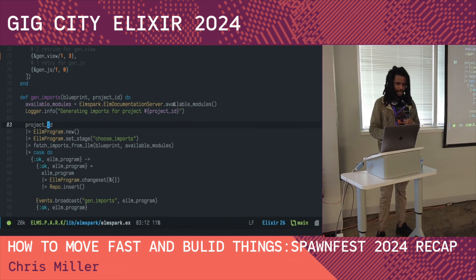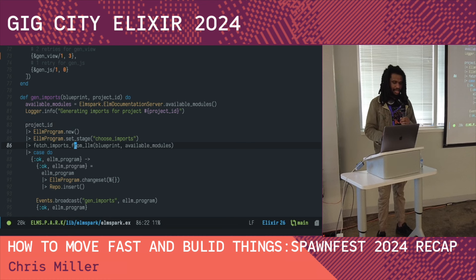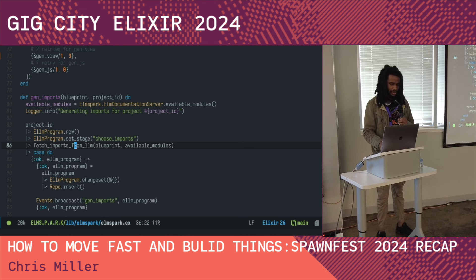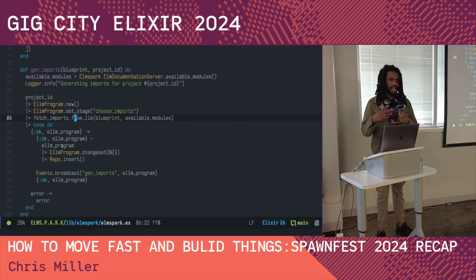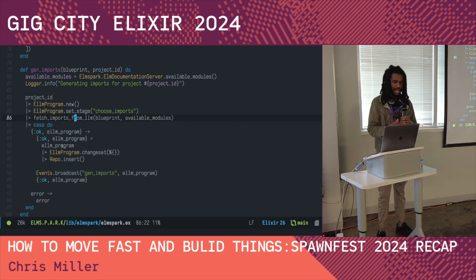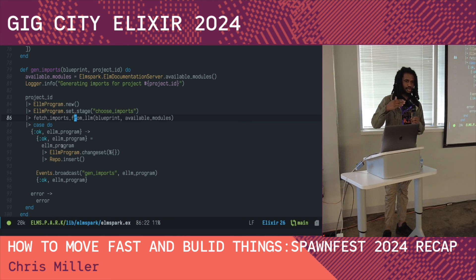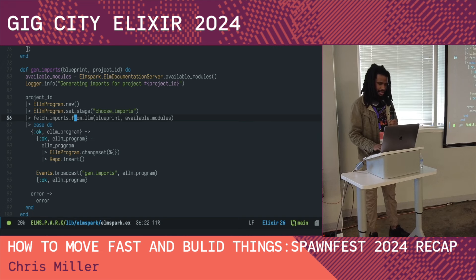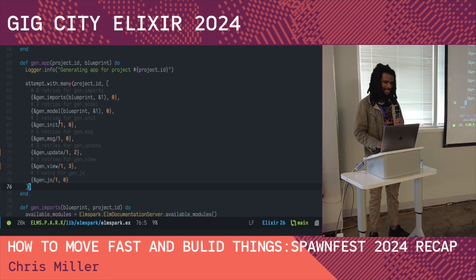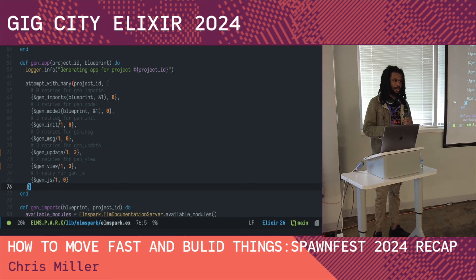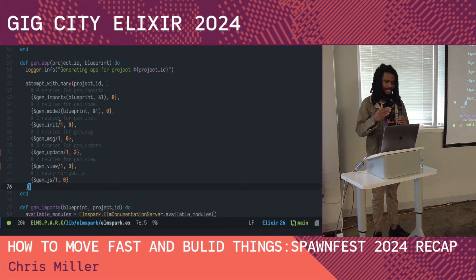The first step creates a new Elm program, sets the stage to 'choosing imports', then calls the large language model to get the imports based on the available list. If the LLM returns ok, we get an Elm program with imports added. If it doesn't return ok, we have an error and the `attempt_with_many` function will try again. Each function in this generation pipeline works the same way: set the stage, use a custom prompt for that stage to get the code, and if it returns ok move on to the next generation stage; if not, retry.